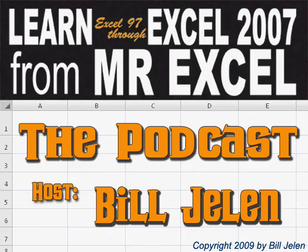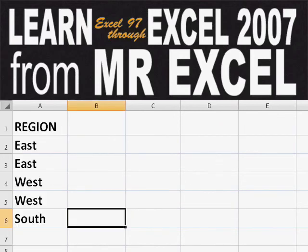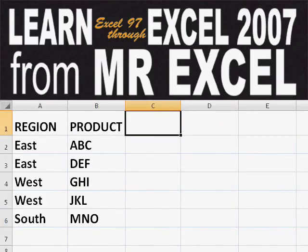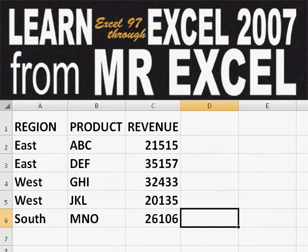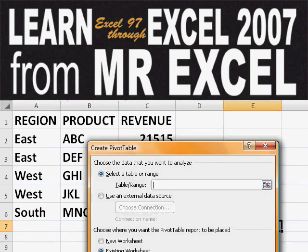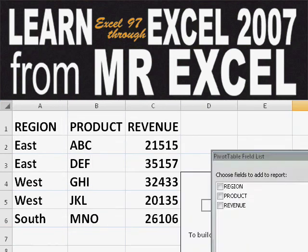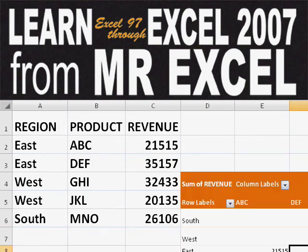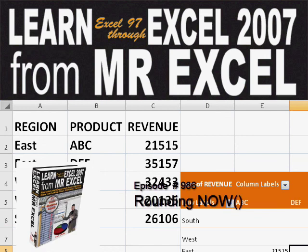Hey, welcome back to the MrExcel netcast. I'm Bill Jelen. Basically, you start out with massive amounts of data. How are we going to analyze this? Well, let's fire up a pivot table and see if we can solve this problem.